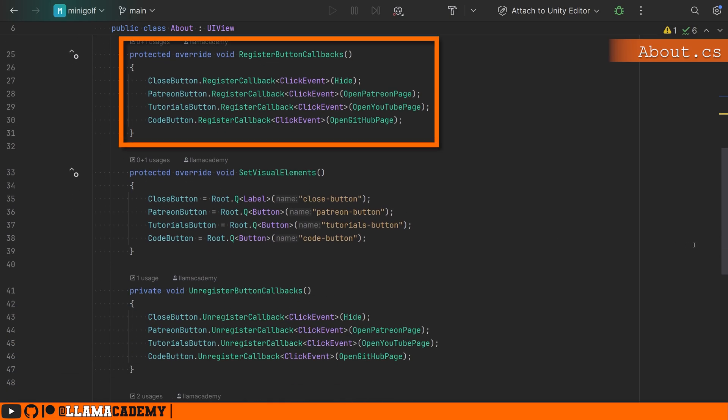Register button callbacks, where whenever we click on something like the close button, what should happen? Well, we should be hidden. Whenever you click on Patreon, it should open up the Patreon page.